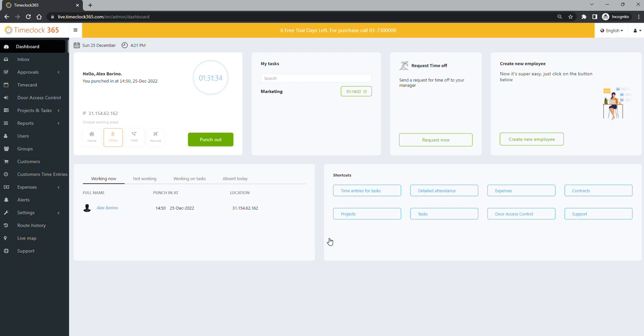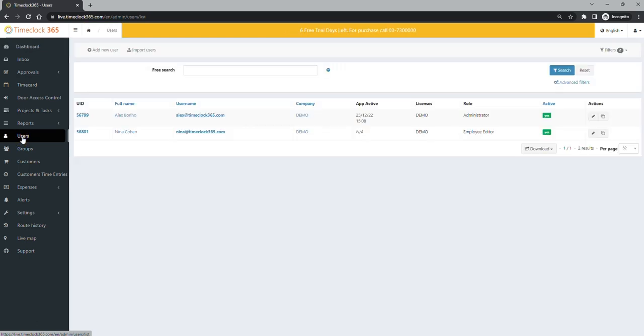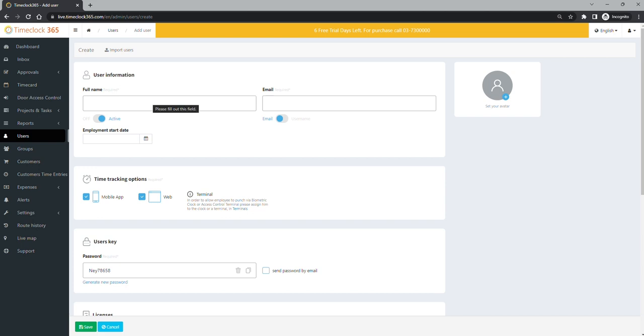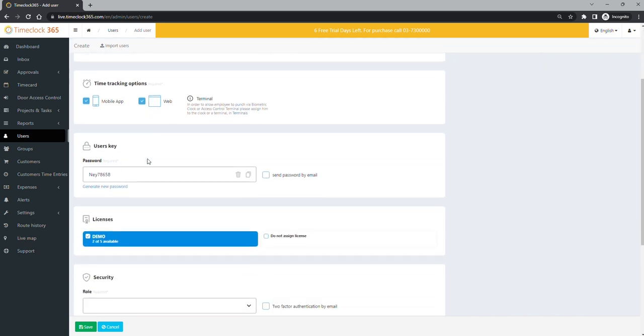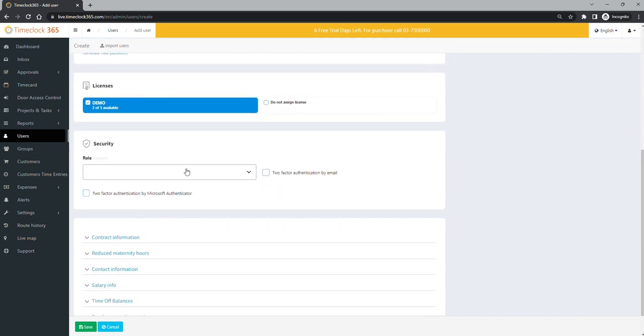To create a user, go to users, click add new user and enter the full name and the email of the employee and set his permissions.